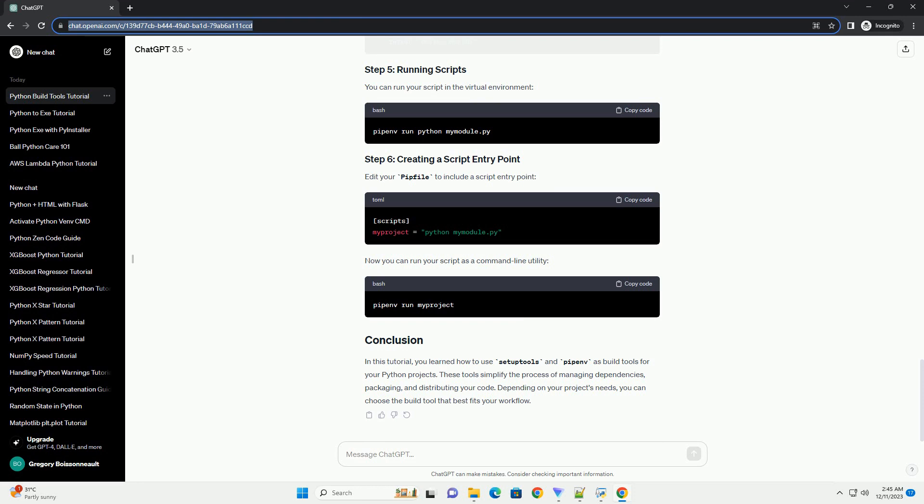SetupTools is a widely used library for packaging and distribution in the Python ecosystem. It simplifies the process of building, distributing, and installing Python packages.